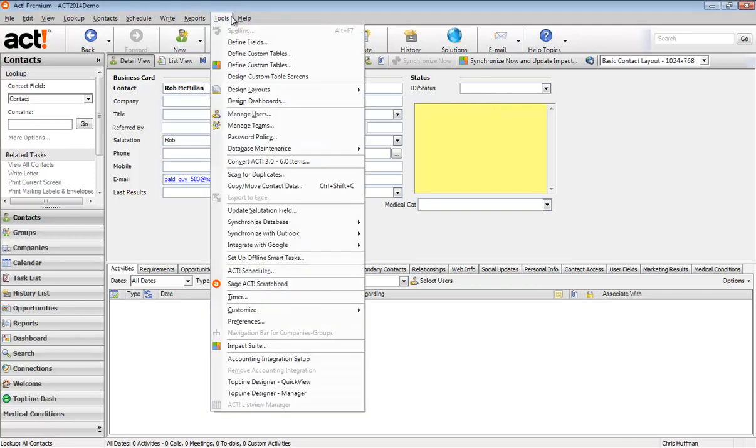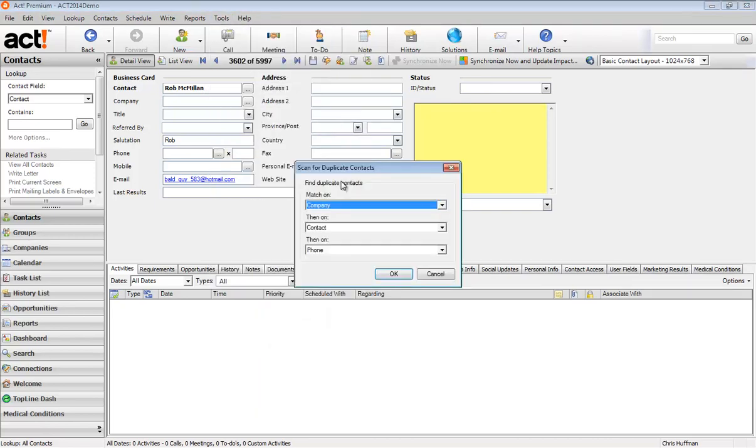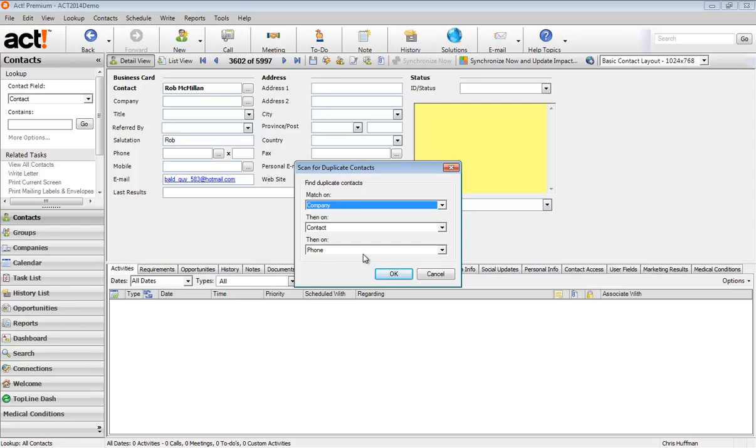Go up to the tools menu and select scan for duplicates. First thing that's going to happen is ACT needs to know what our matching criteria is. So basically, if the company, contact and phone number all match, it's got to be the same person, right?